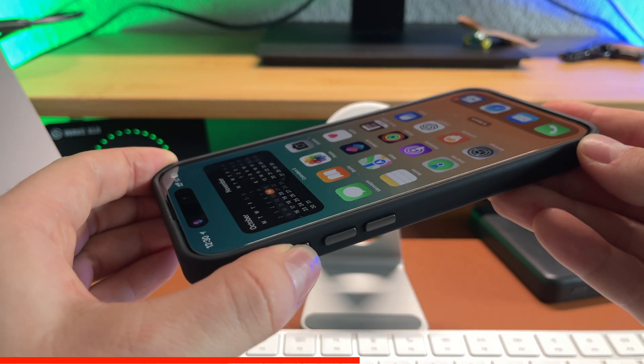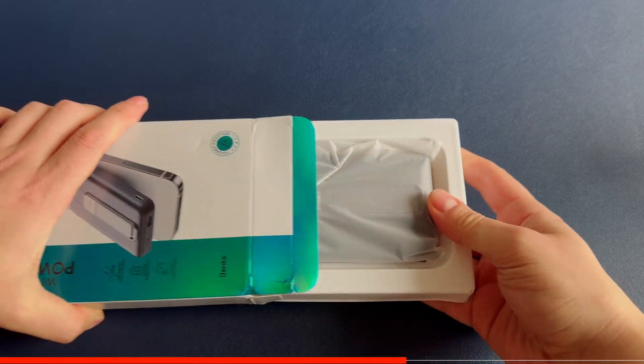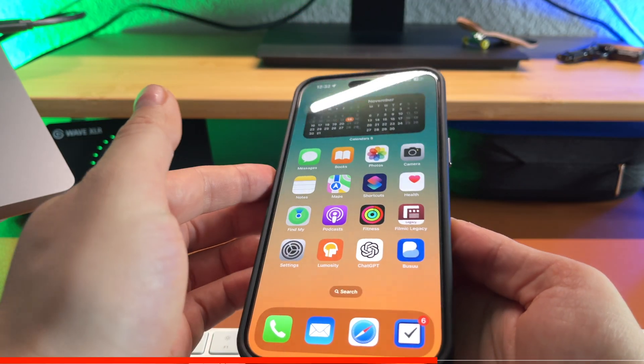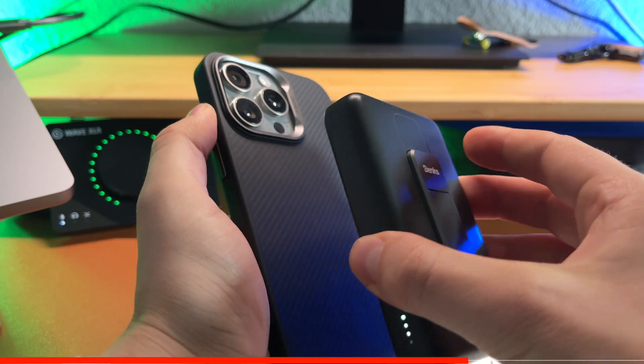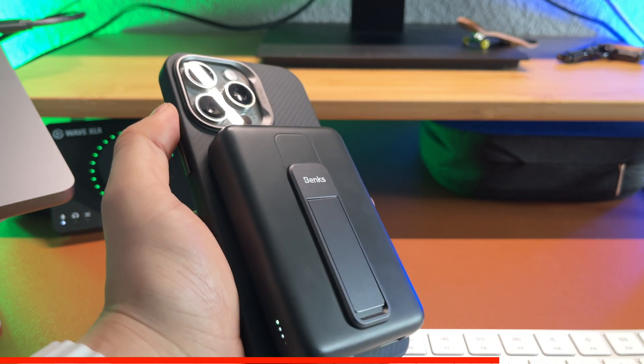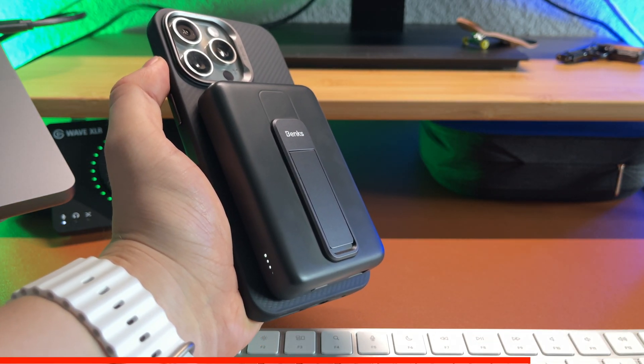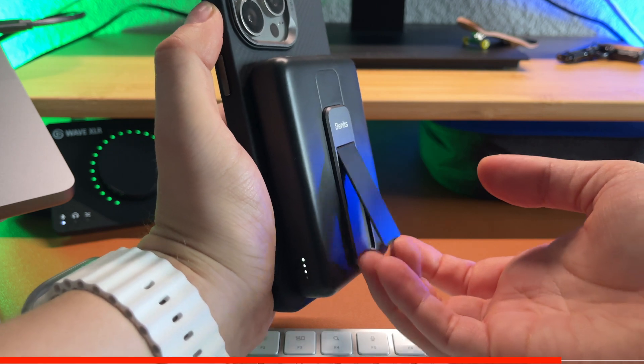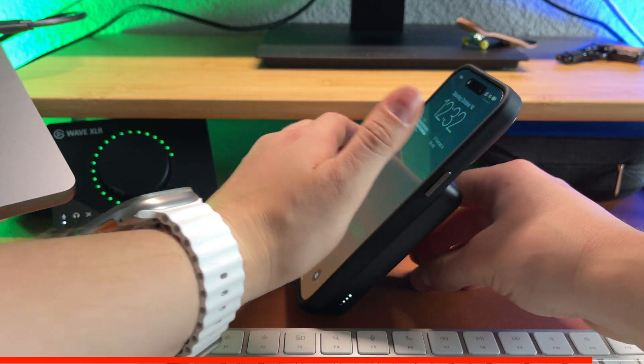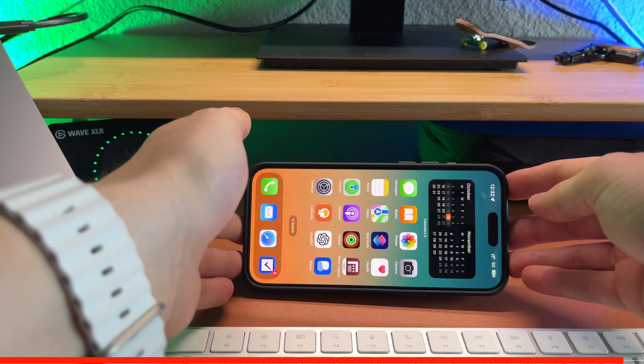Another cool accessory is this Banks MagSafe battery with a kickstand. Magnets are super strong and it adds some more juice to my iPhone 15 Pro Max. If you are interested in purchasing this case or any other Banks accessories, links will be in the description. By the way, I will never advise something that I'm not using myself.